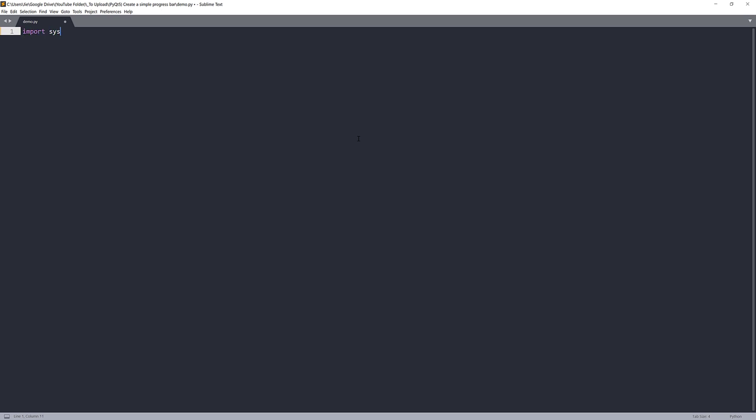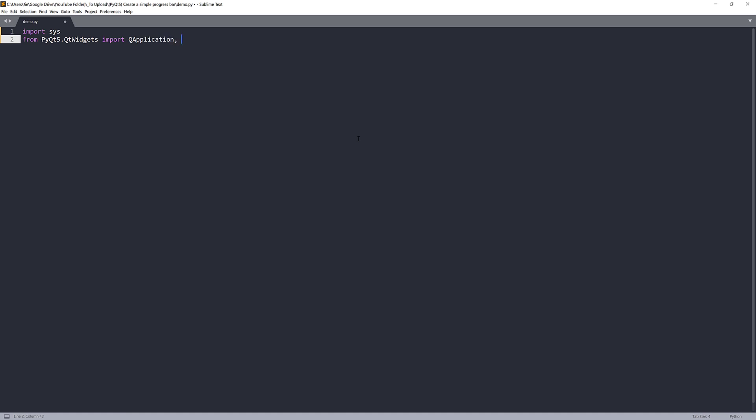Now I'm going to import the library first. So from the Qt widgets module, I'm going to import the QApplication, QWidget class, and QProgressBar class. The QProgressBar class is what we're going to use to create our progress bar widget.